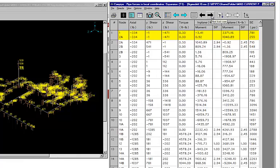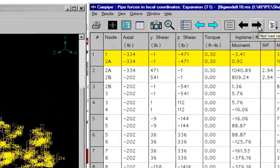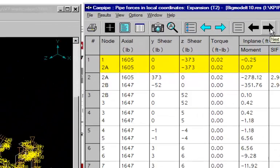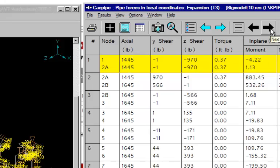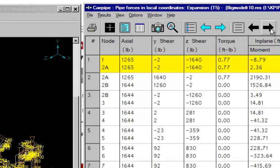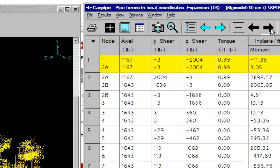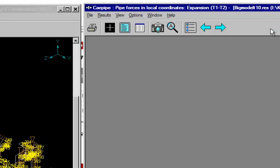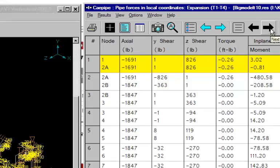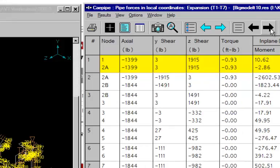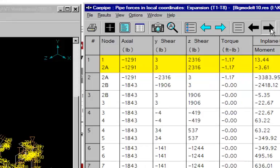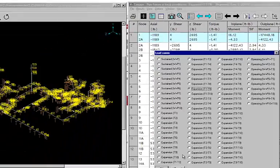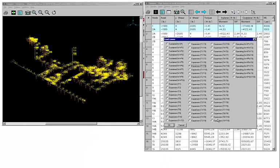And this is the first expansion load case, T1, T2, T3, T4, T5. And then the ranges. This will go all the way up to T9 minus T10, right here.